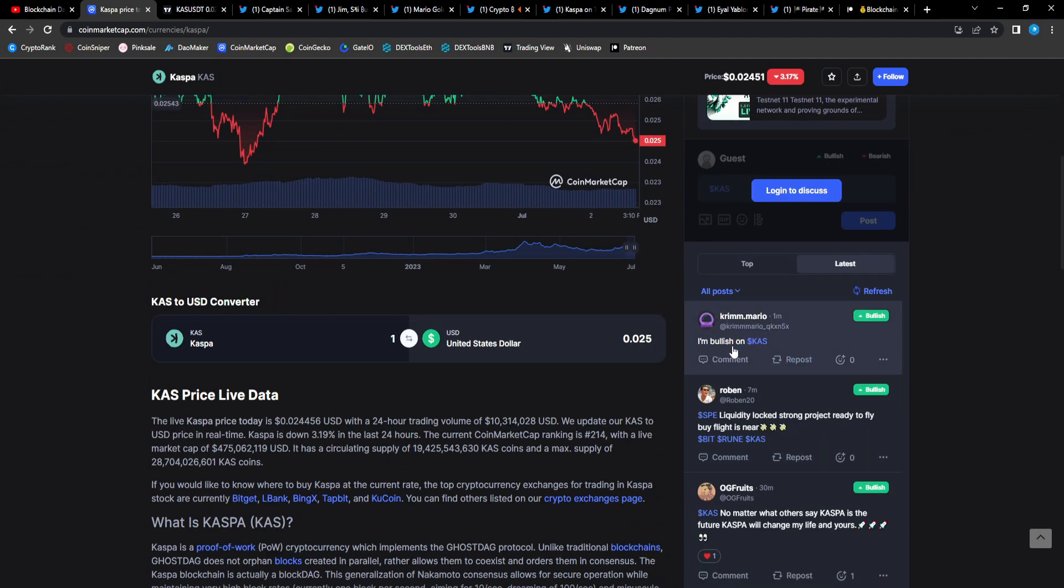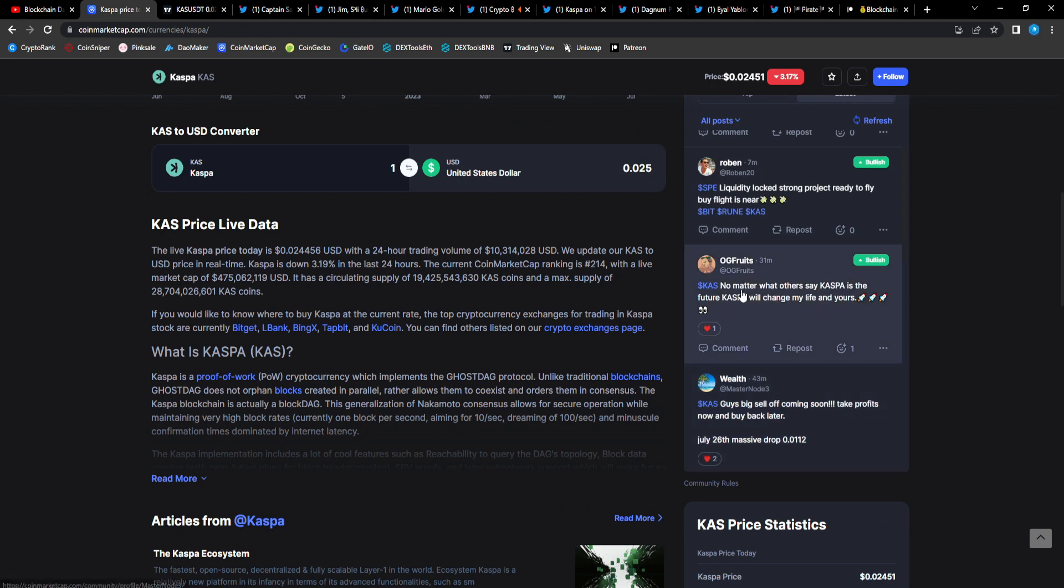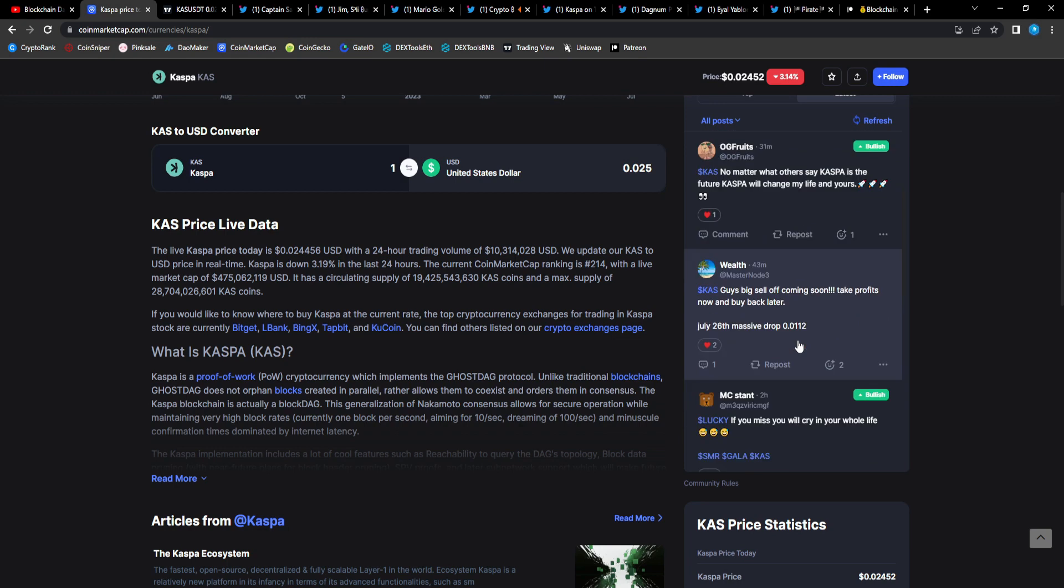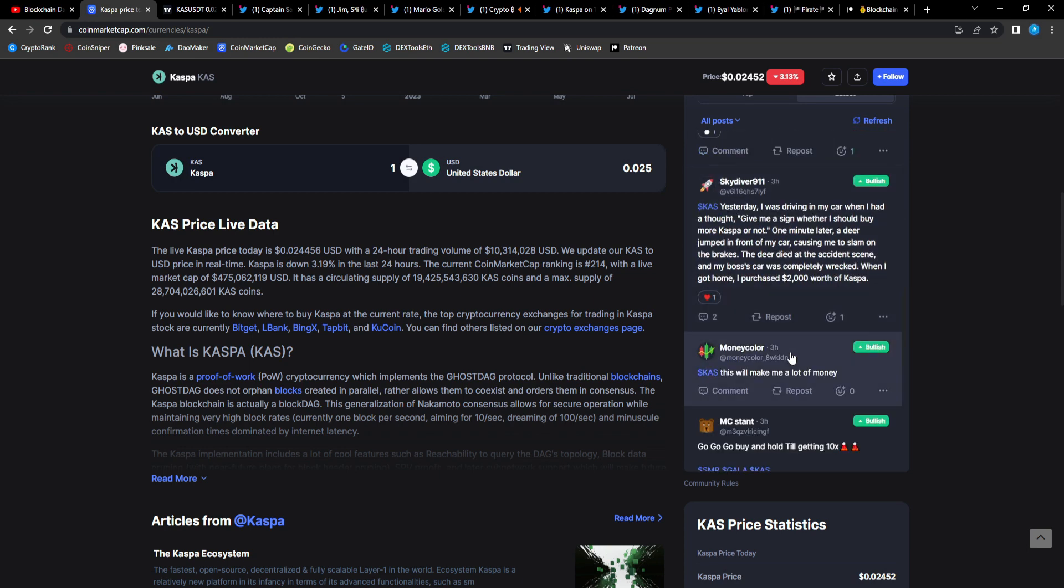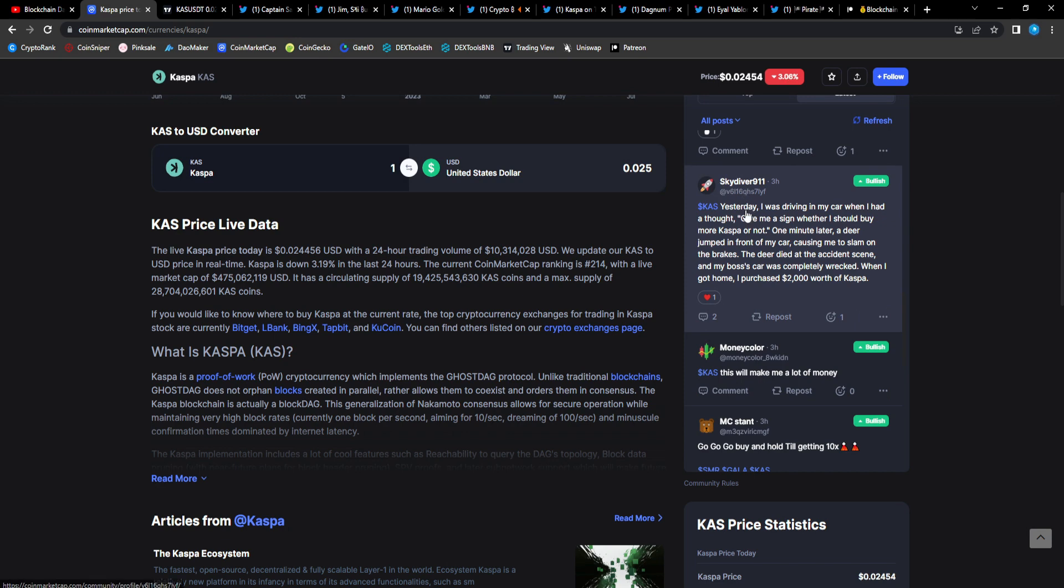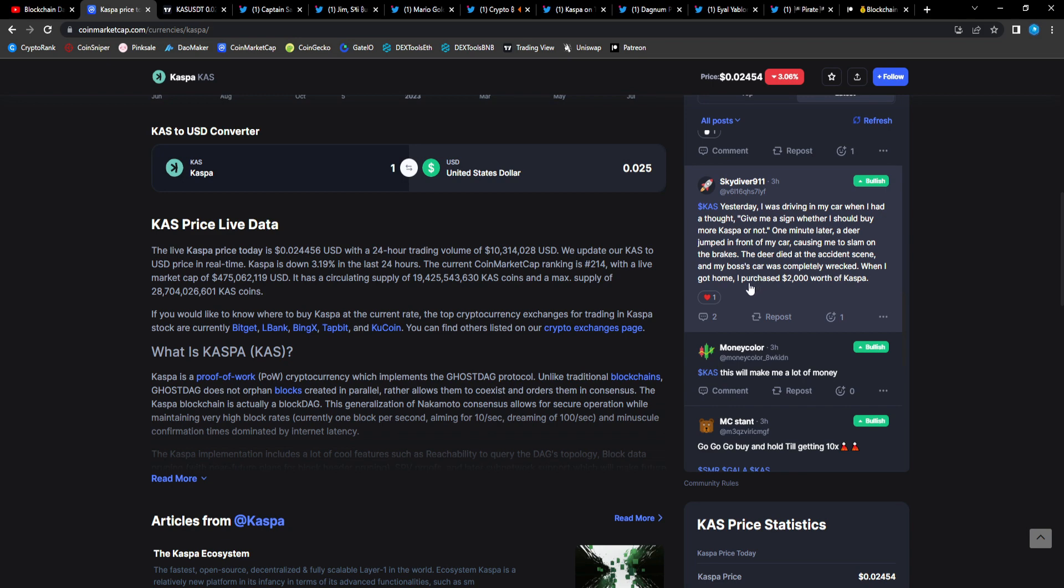Just so is Krim Mario: I'm bullish on Casp OG, fruits no matter what others say, Casper is the future, Casper will change my life and yours. From Skydiver 911: yesterday I was driving in my car when I had a thought, give me a sign whether I should buy more Casper or not. One minute later a deer jumped in front of my car causing me to slam on the brakes. The deer died at the accident scene and my boss's car was completely wrecked. When I got home I purchased two thousand dollars worth of Casper. Man I hope you're safe, but that's hilarious.